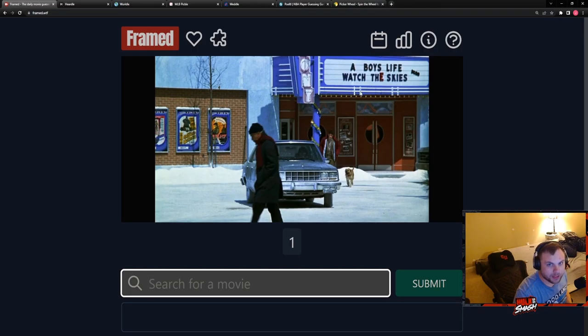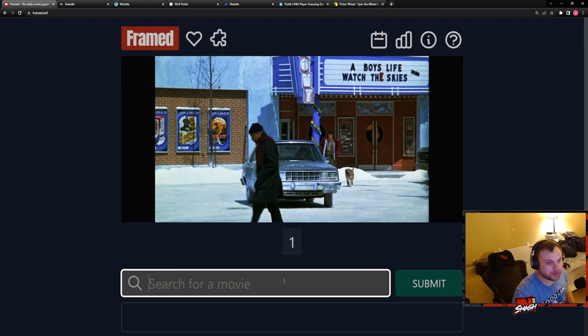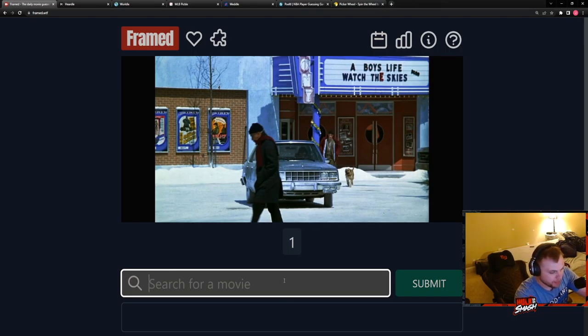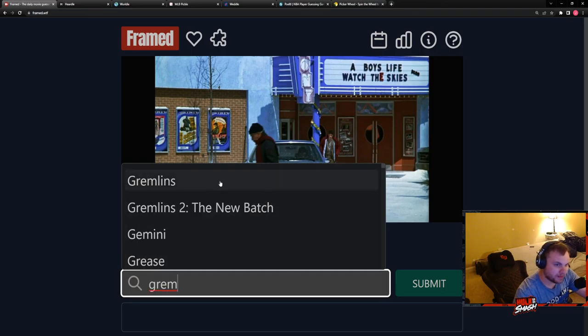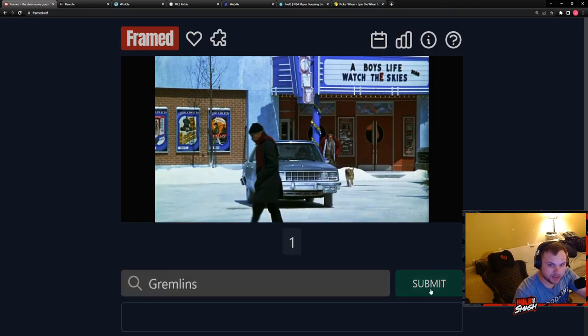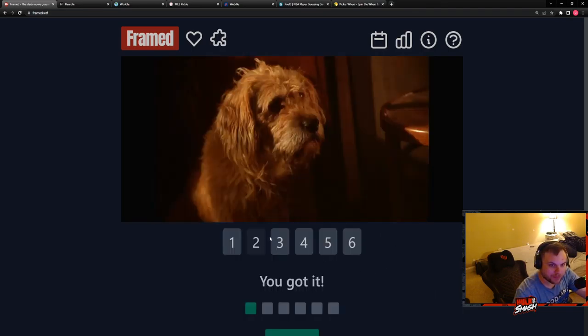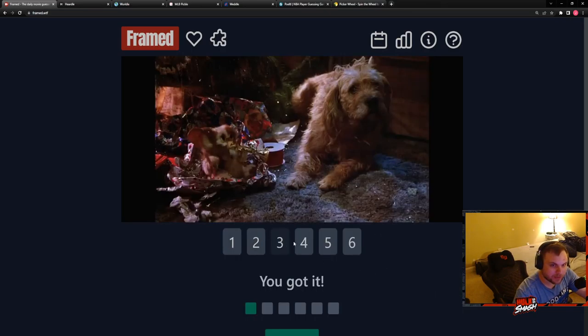A boy life, watch the skies. I don't know what that means, but this looks almost like Jason Biggs. Hold, oh wait, hold on. This is Jamie Foxx. Are you talking about this old guy? He doesn't look old on my screen. My guess is Gremlins. It's Gremlins.